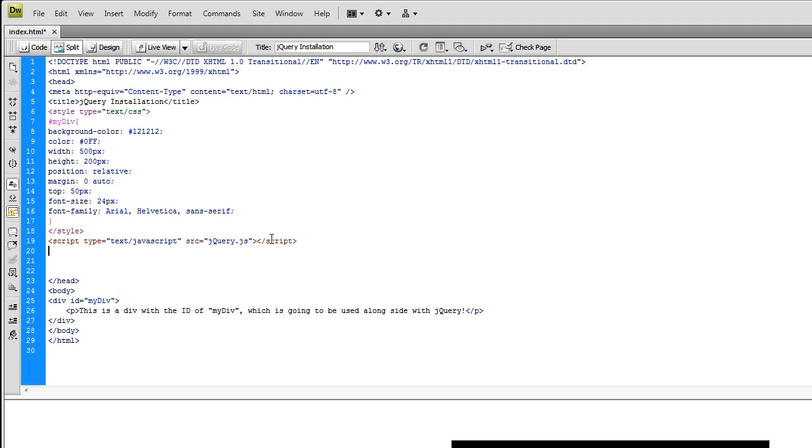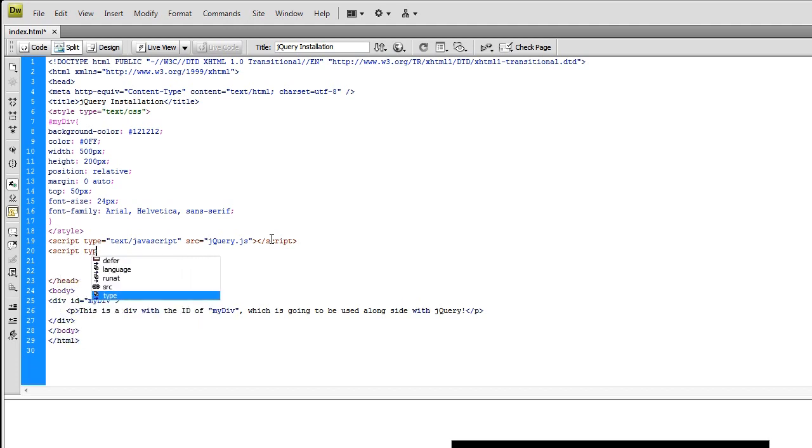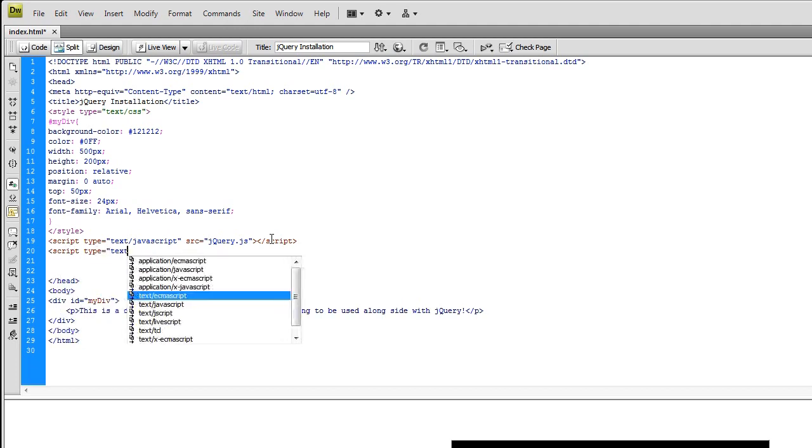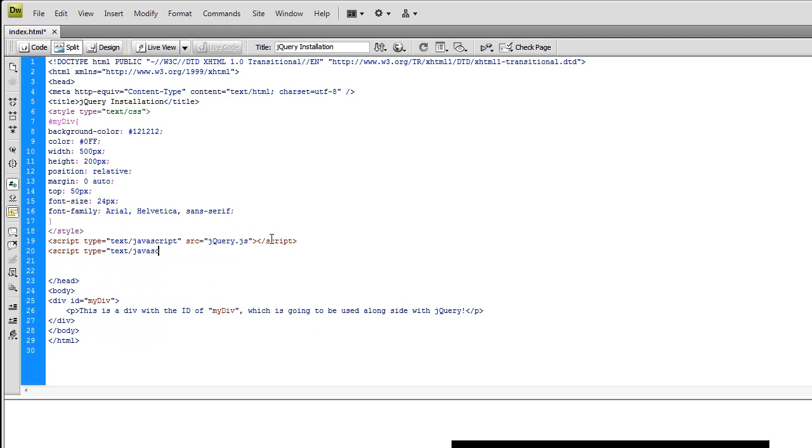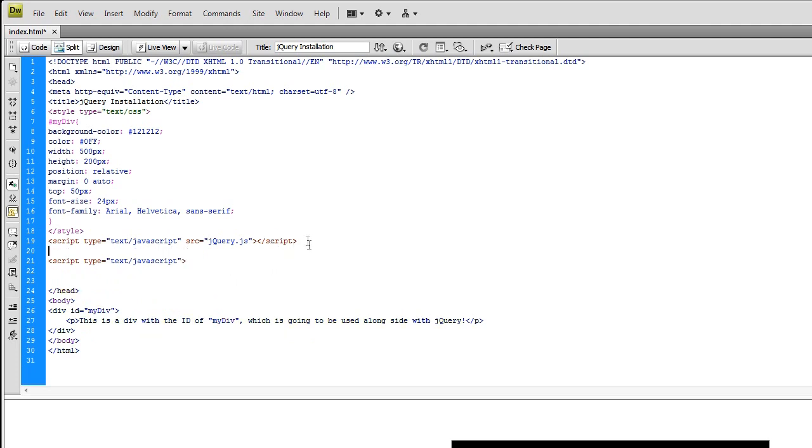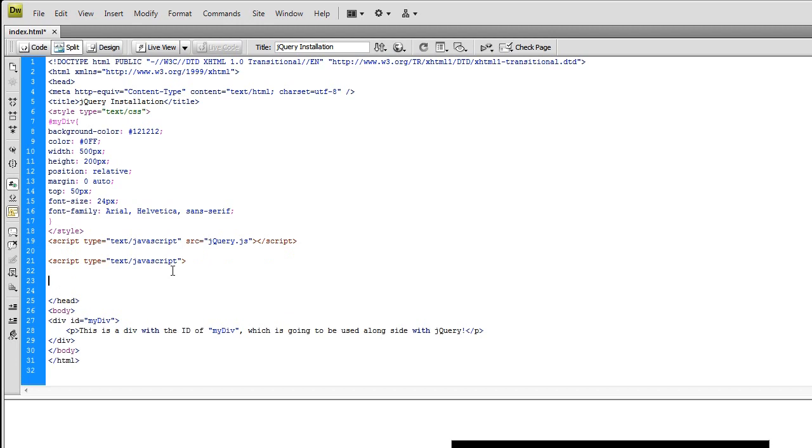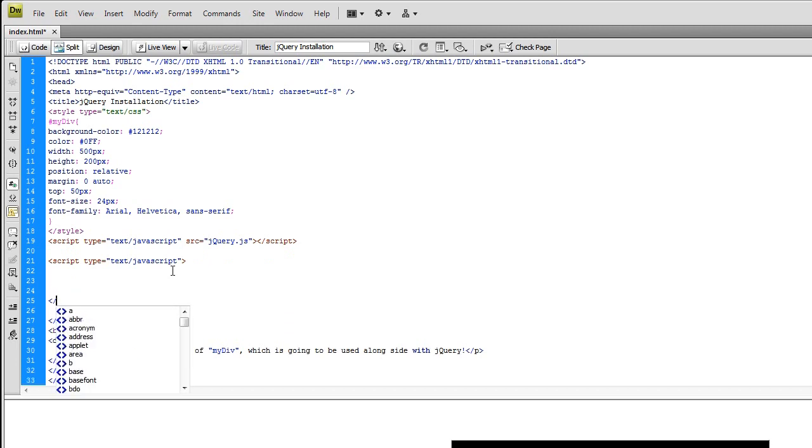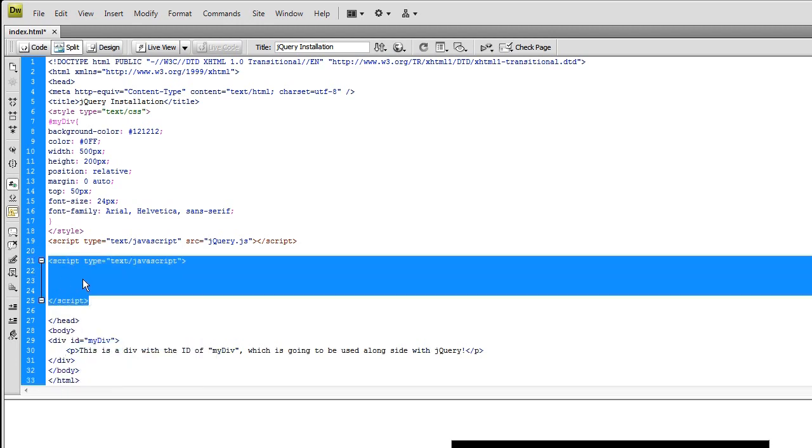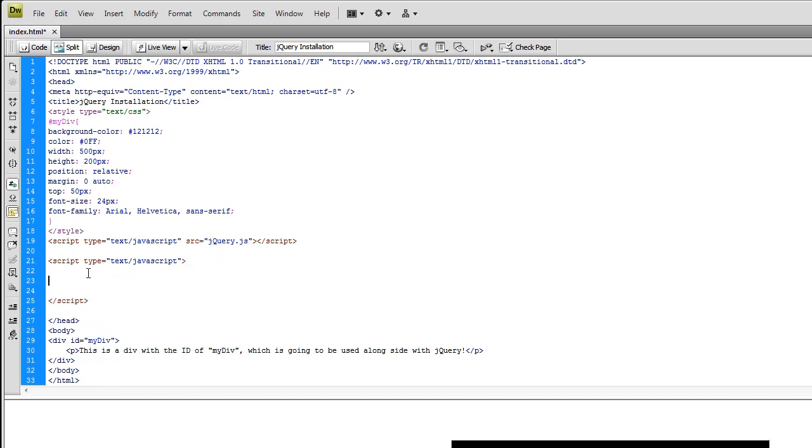Now we have to get it to fade in. So let's open up our actual main script here. Script type equals text slash JavaScript. And I'm going to bring this down a line just to add some spacing for you. Come down a couple of lines slash script. And there you go. This is the area that we're going to be working within.